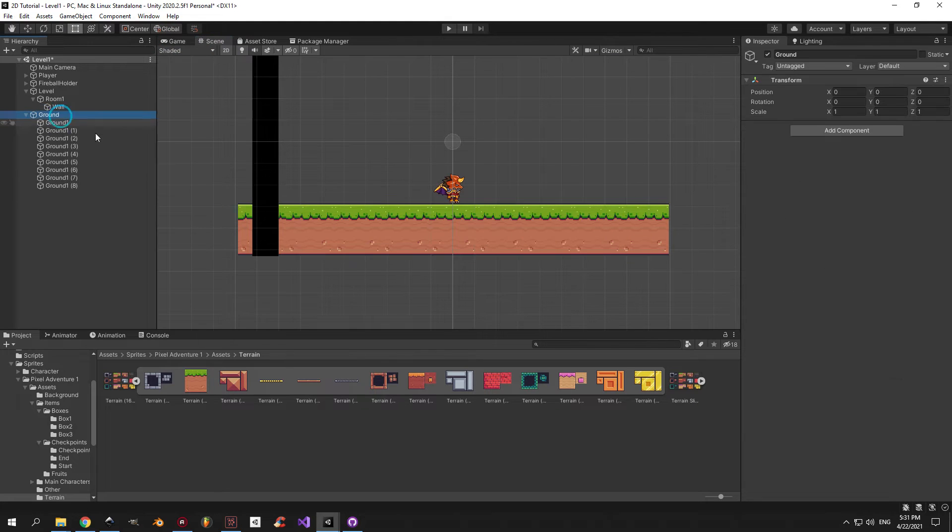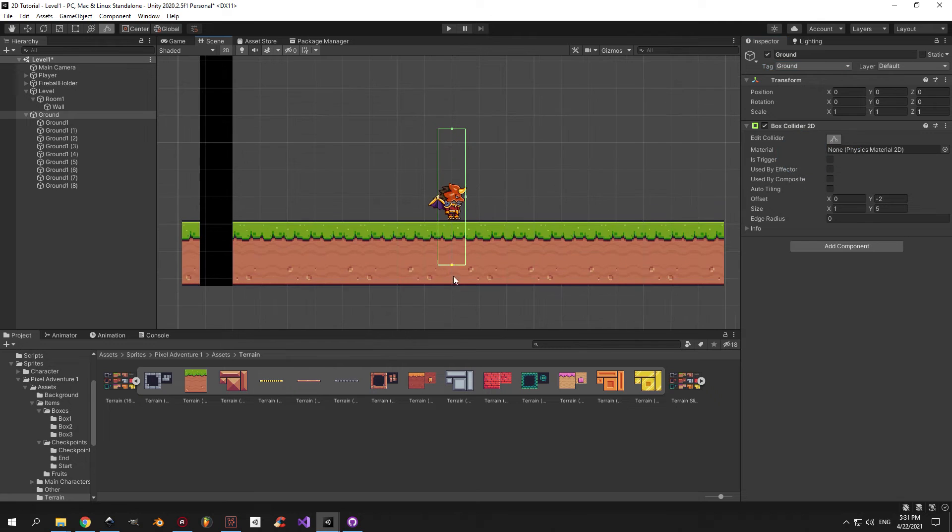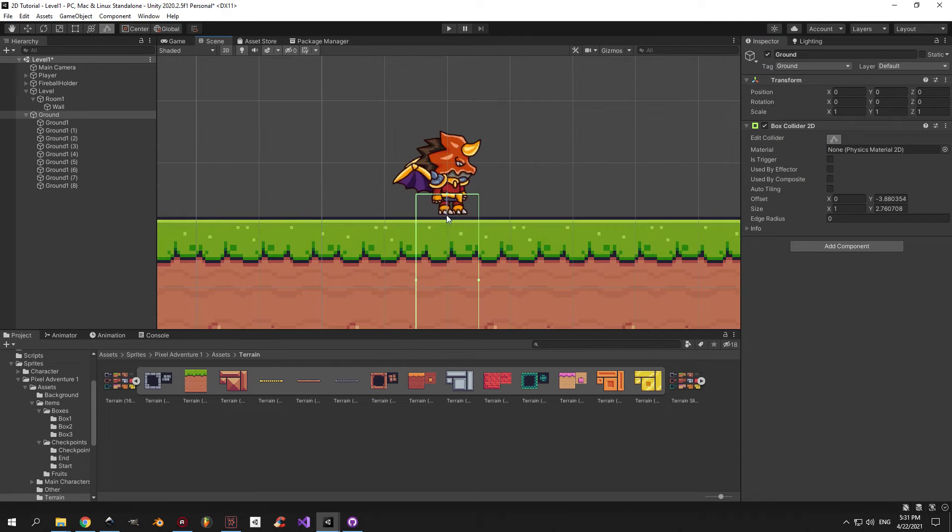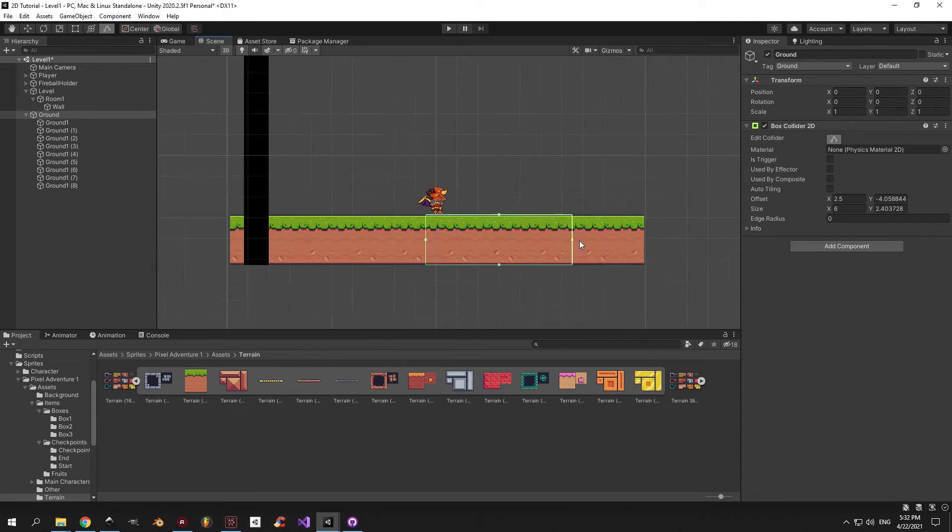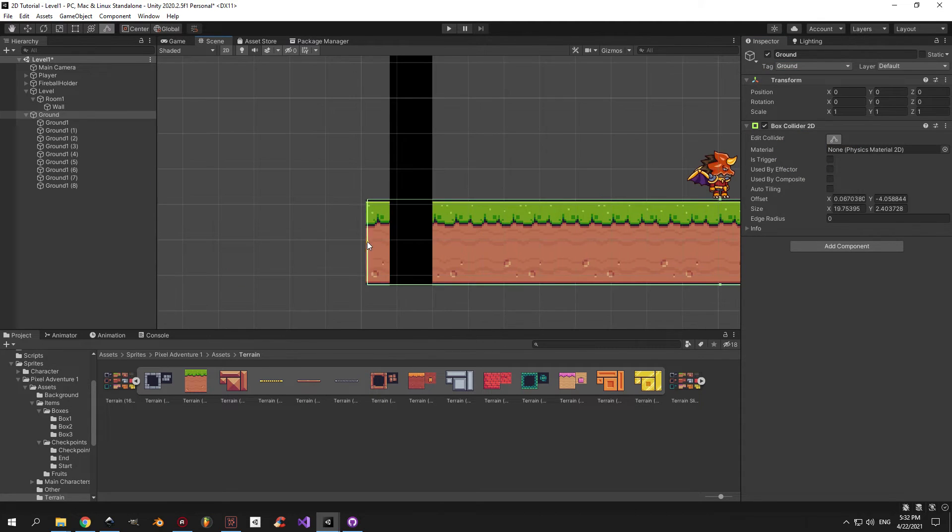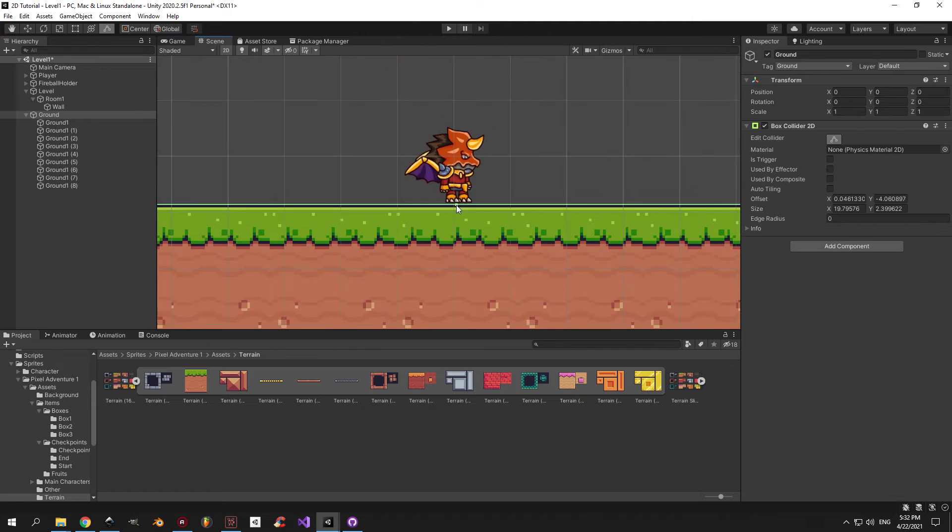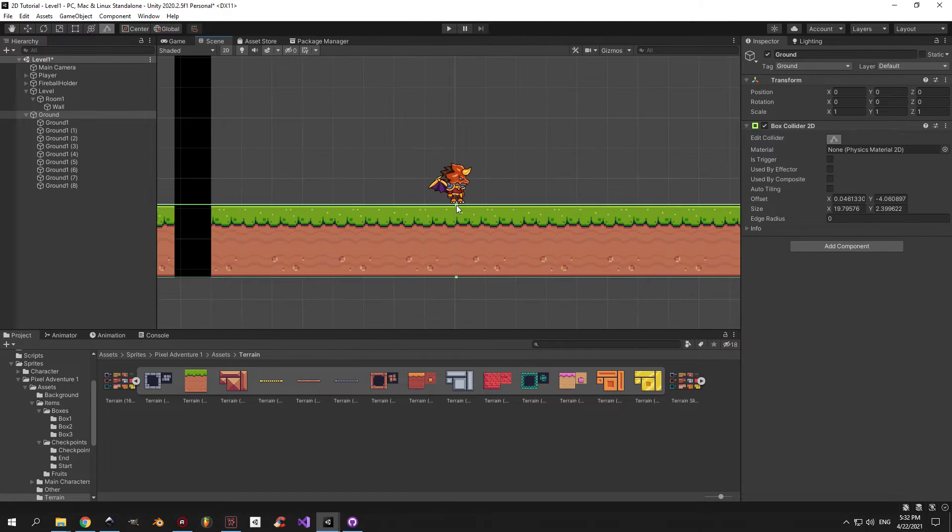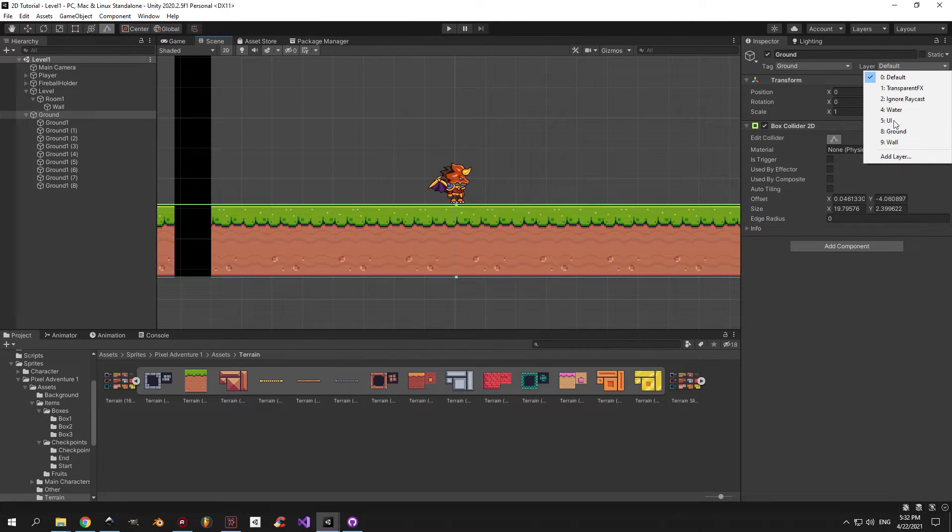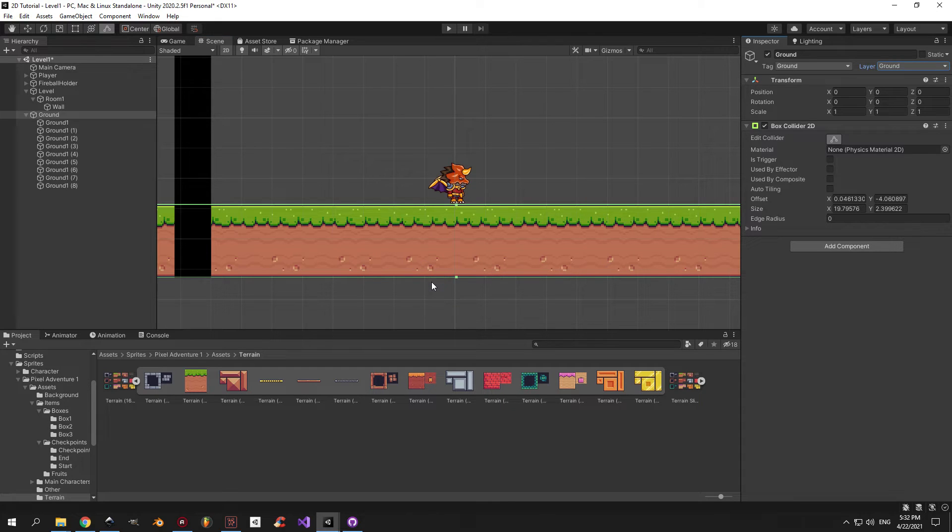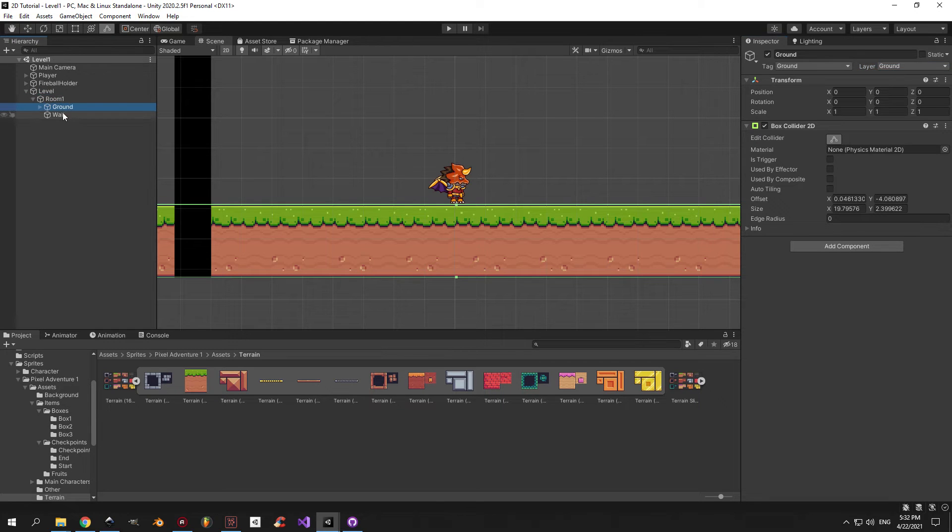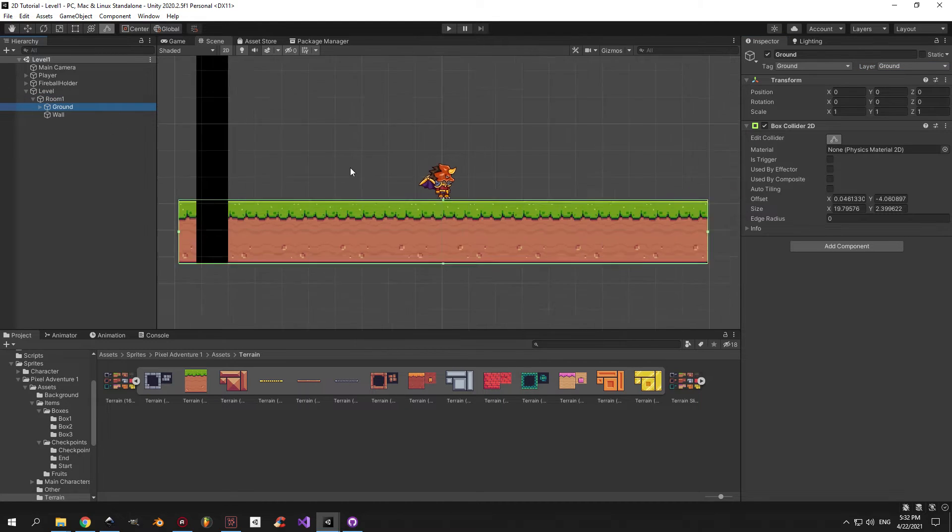When you're done, you can safely delete the old ground object. On the new one, put a box collider and adjust its size. Also don't forget to change the tag and the layer of the object on which you put the box collider. Alright, we're done with the ground. Now take the ground parent object and drag it underneath room 1 if you haven't done so already.